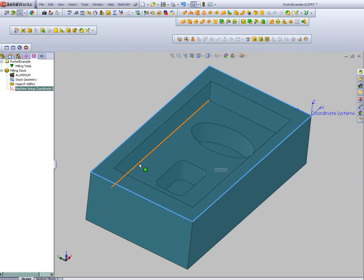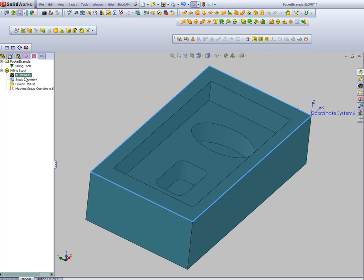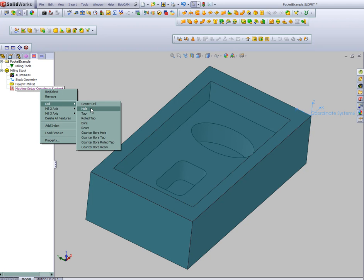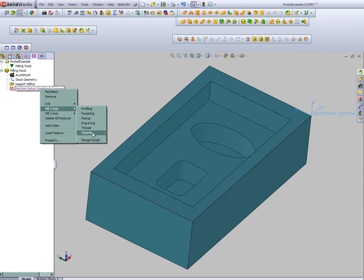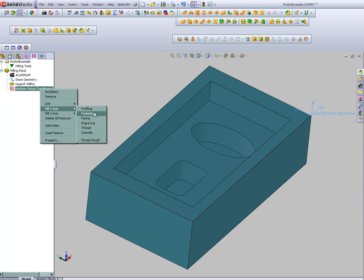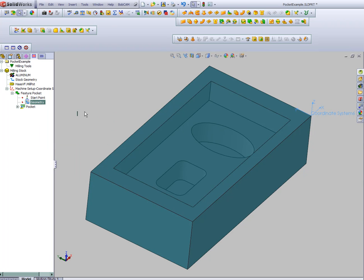So now that we've defined our stock, we're ready to come in and add some toolpath. To do this, we'll right click our machine setup and in this case we get all of our drilling, all of our two axis milling, and all of the three axis milling. Now this part is fairly simple. We just have some pocketing. Let's go to pocketing.